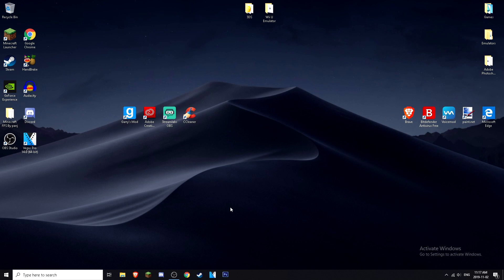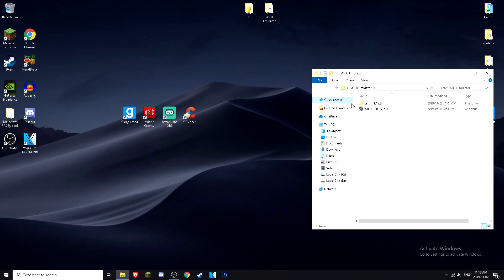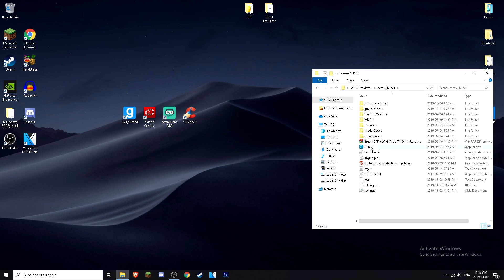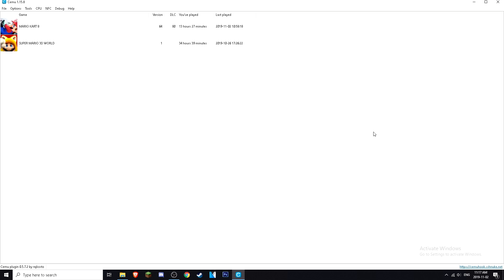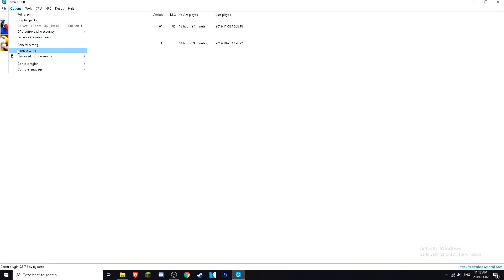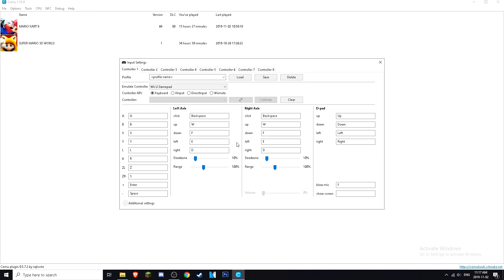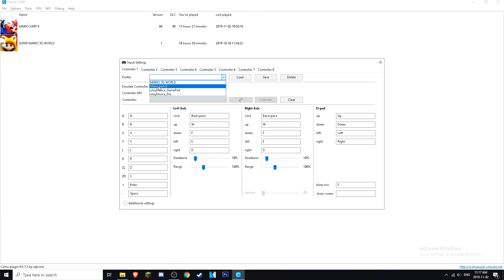Assuming you have CEMU emulator already installed on your PC, you're going to go to where you saved CEMU emulator and open it up. Once it's opened up, we're going to go to Options, then Input Settings, and then you're going to set up your controls. These are all the controls I have for my Mario Kart 8 keyboard controls.